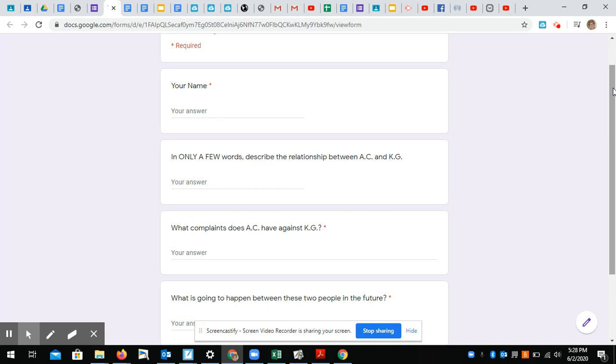All right, so I wanted to start with reading the questions first because that is a huge strategy that you're going to be using in middle school next year.